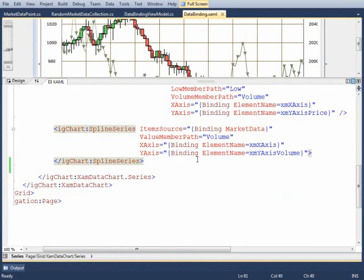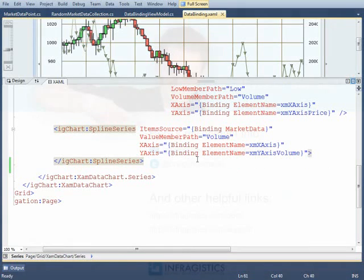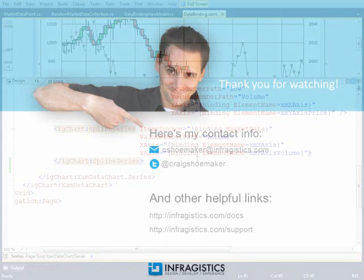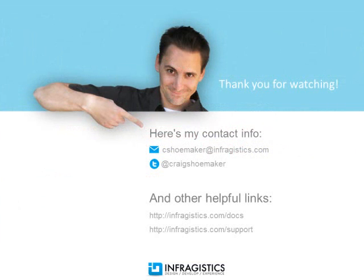Once you set up your axes and the series for the chart, you have the basics down for working with the XAM data chart. Infragistics. On the web, at infragistics.com.